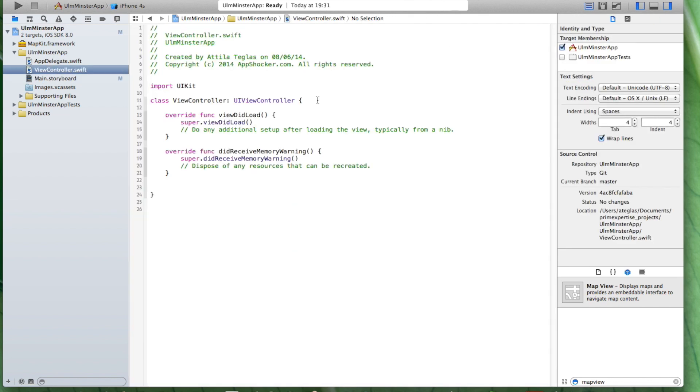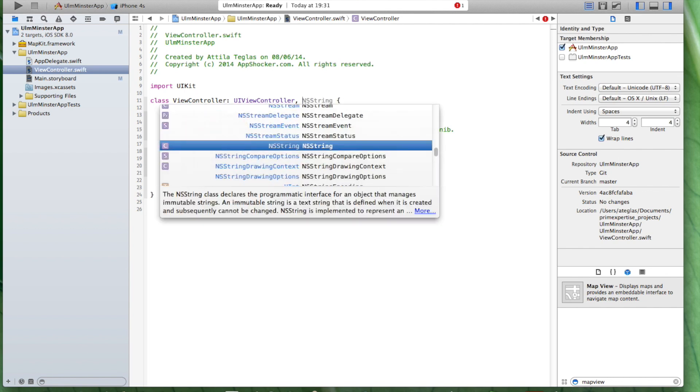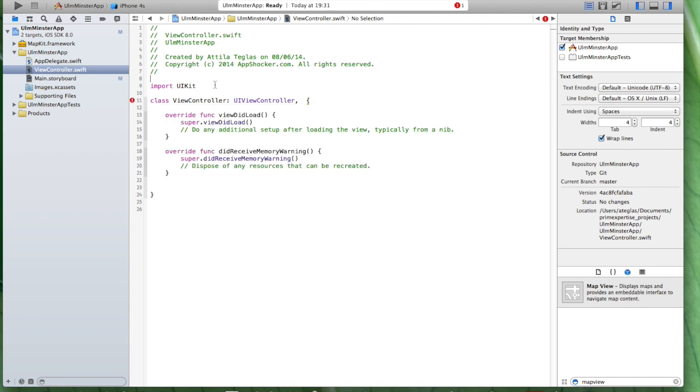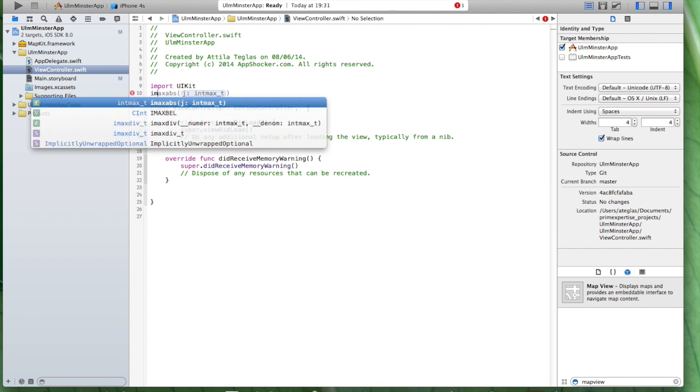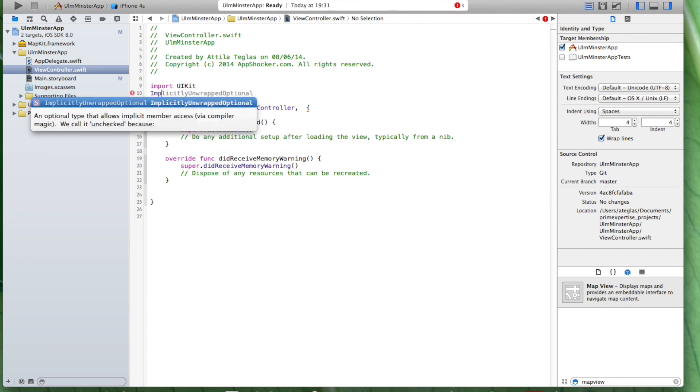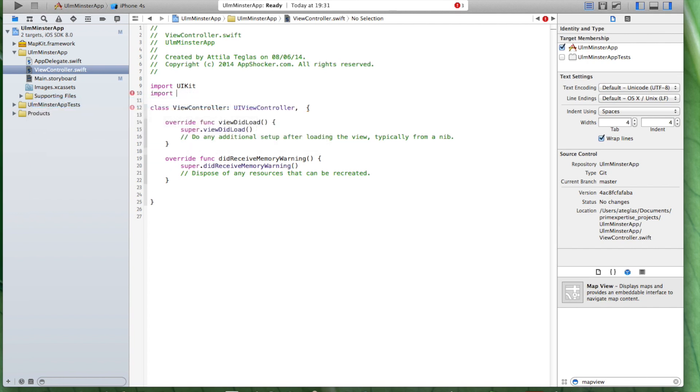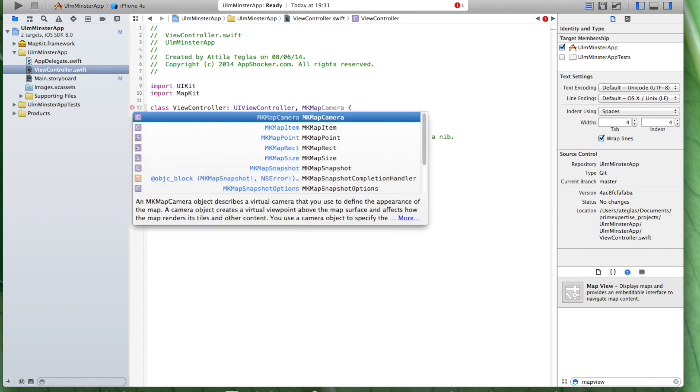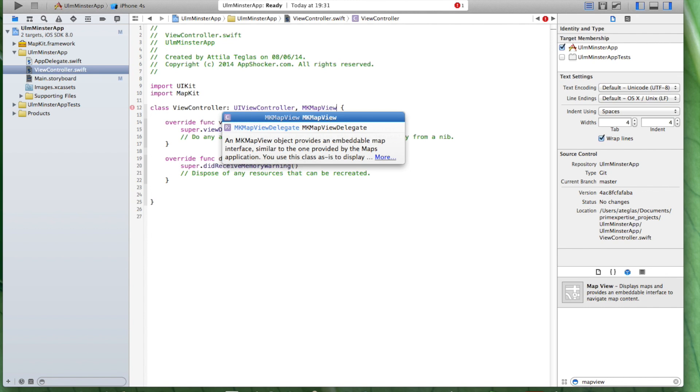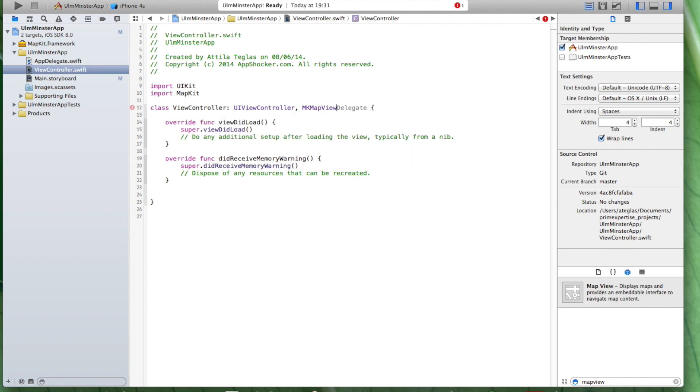And now we have to make sure that the view controller actually uses the Delegate. Now here we have to add the Delegate, which is MKMapViewDelegate. Of course it doesn't appear because we have to import the framework MapKit. MKMapViewDelegate. There it is. Now everything is hooked up.